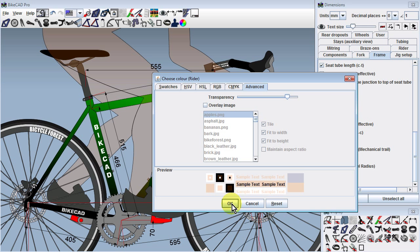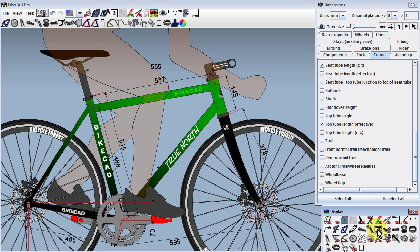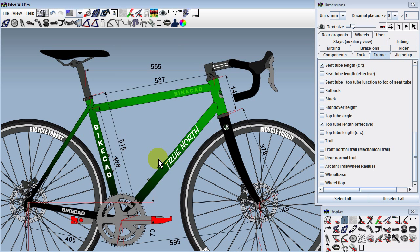Other ease-of-use features include an additional option for hiding components. As always, we can pull up the display dialog box and turn off or on the display of various components. However, in ByteCAD version 10, we can now point to a component and choose Hide to turn off the display.